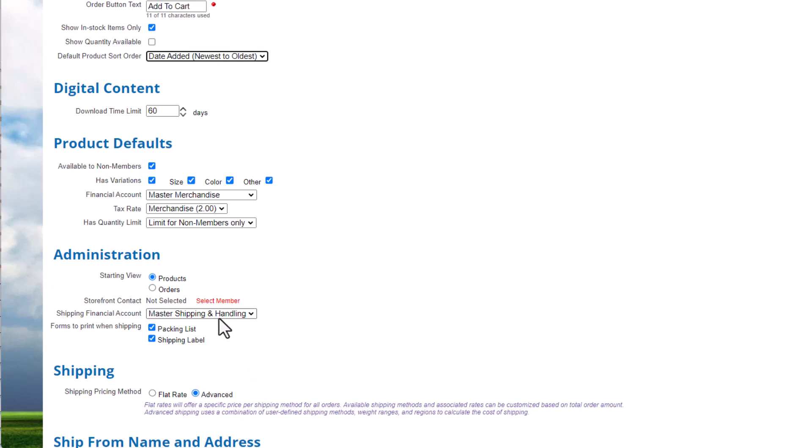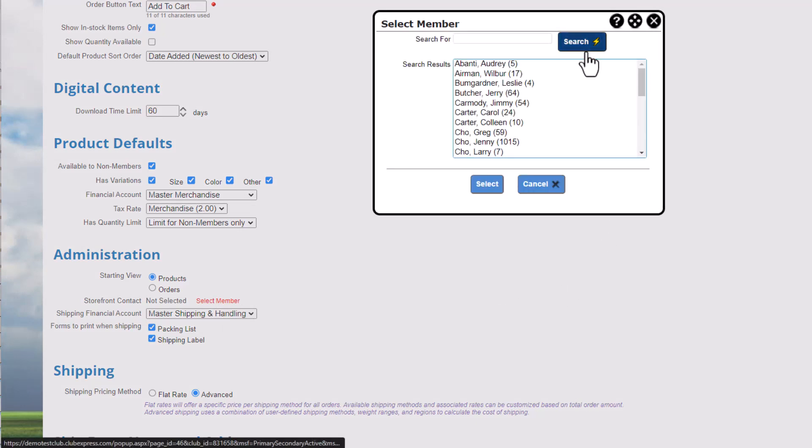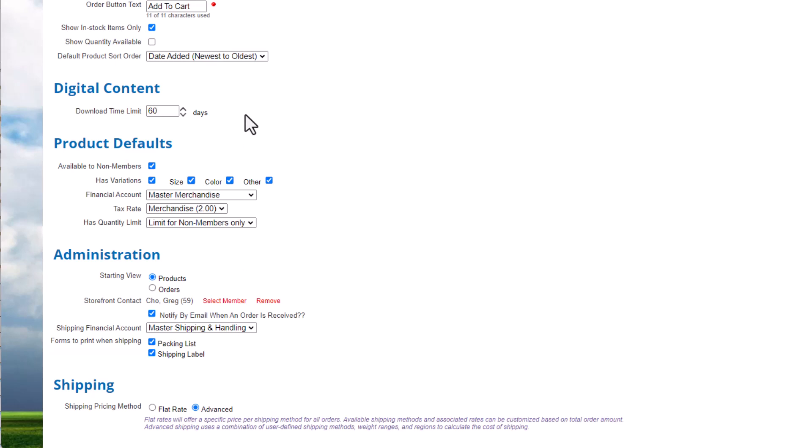Choose the storefront contact. The contact's name, email, and phone number are included in the order and shipment confirmation emails the customers will receive. Choose a financial account for shipping and handling fees. We'll leave the setting as the default account. Choose the forms you want to print when you ship an order. We'll leave each of these checked. When you mark the order as ready to ship, each form will open in a separate print dialog on your device.